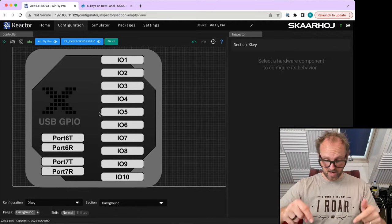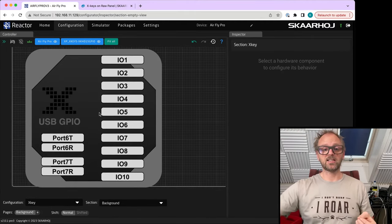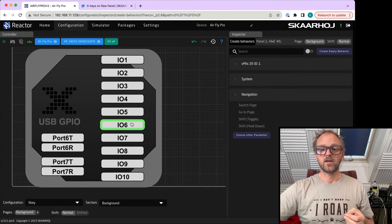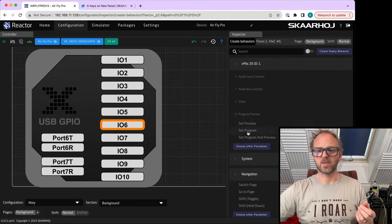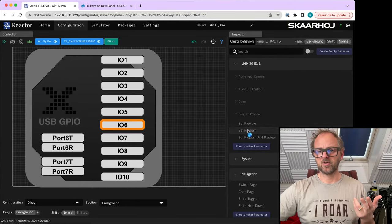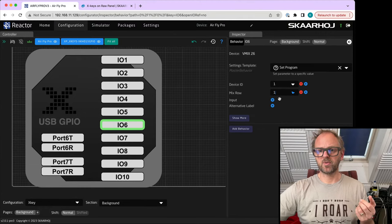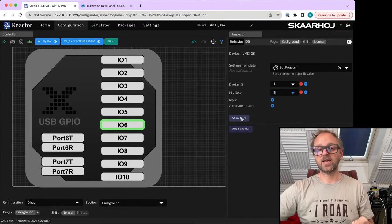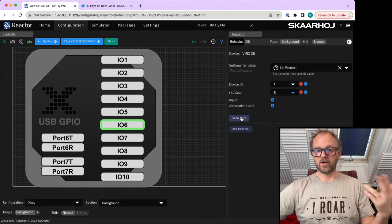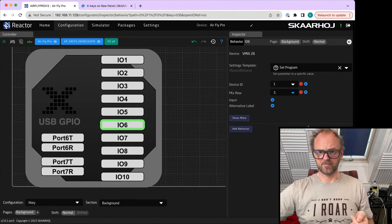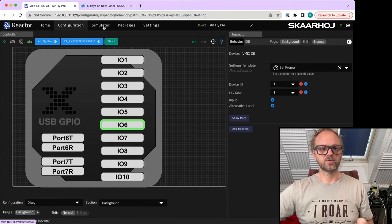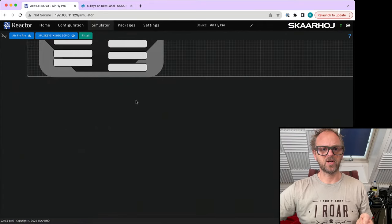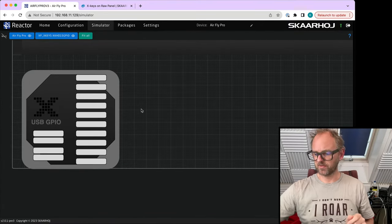Now, on my actual configuration here, I have attached the LED to pin number six. So on pin number six, I will now associate that with program preview. We'll select it for program and then we'll pick mix row number one. So basically, this LED should light up when mix row number one is on or lighting up. That's basically done now. And all we need to do is to check, can the simulator do this? I'm afraid it can't. So the simulator is not super helpful here.